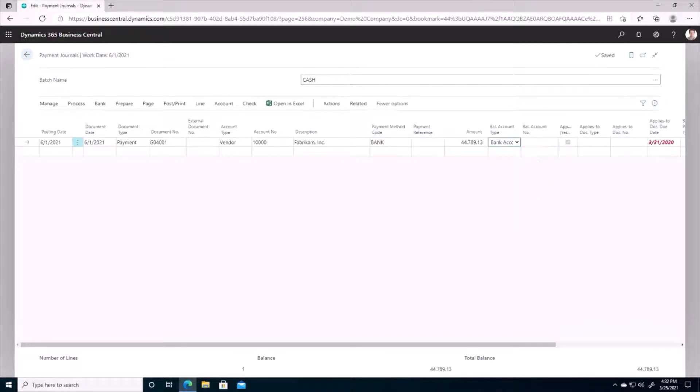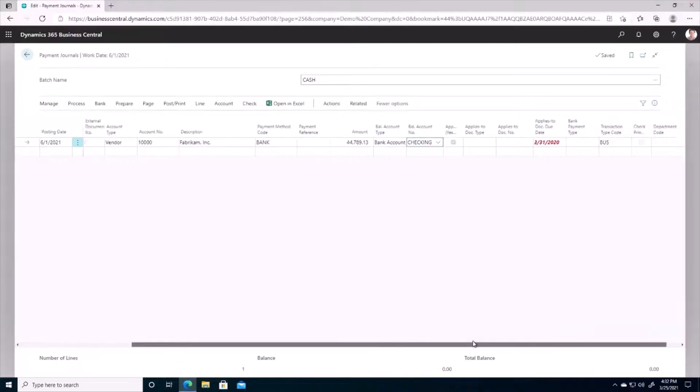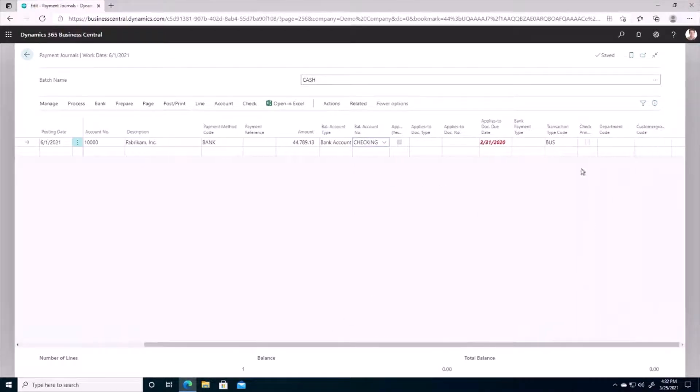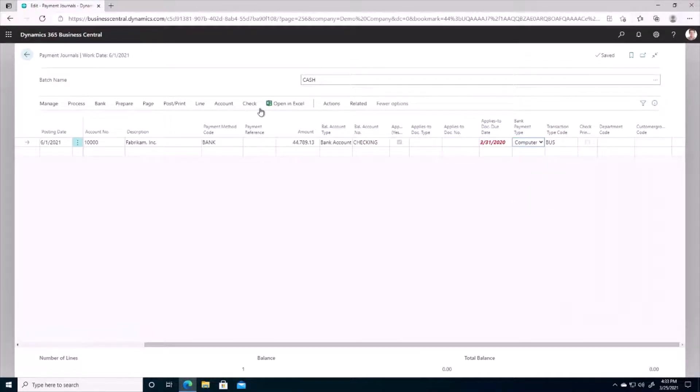And I'm going to hit OK and now this populates as my amount. So just gonna go a little bit further here and finish my payment, so we can see that I'm going to be paying it out of the checking account, and we'll do a computer check. And basically that's all I would need to do to process a payment and apply it to invoices.